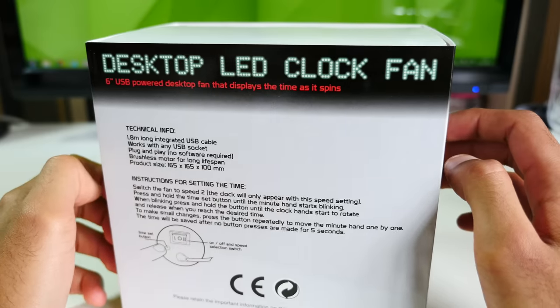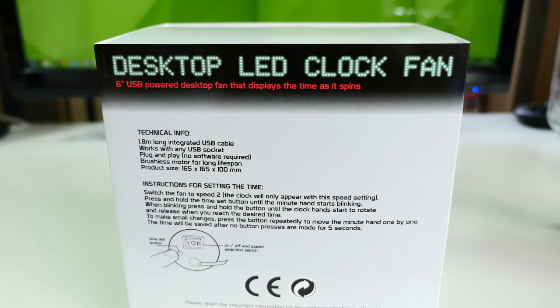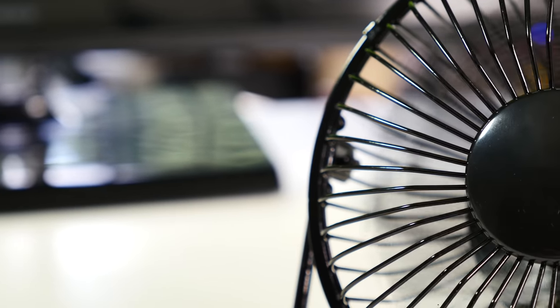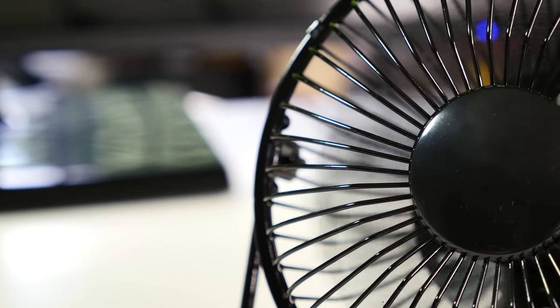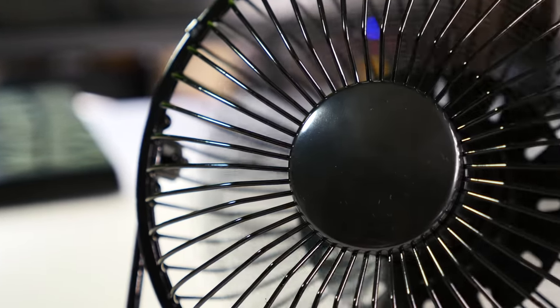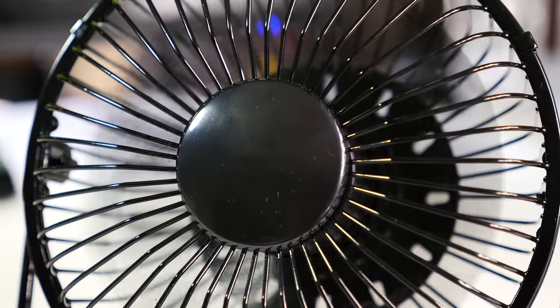The box was surprisingly nice from a cheap Chinese gadget and provides enough padding to make sure it's not damaged in shipping. Powered by a single USB, you can just plug it into the back of your computer and have a clutter-free fan and clock built into one.